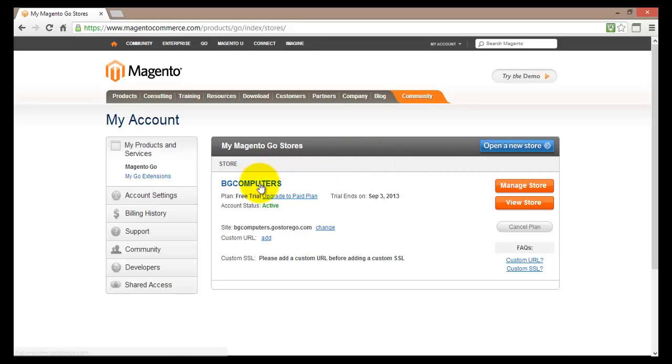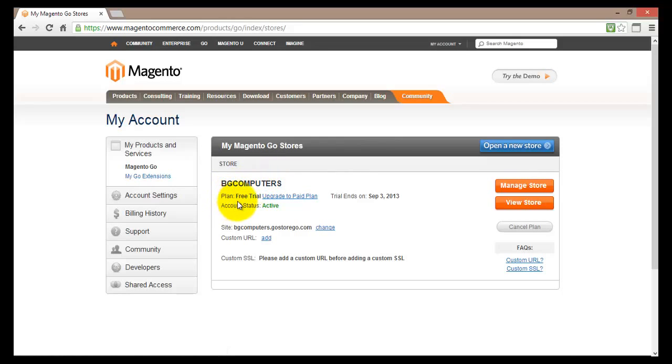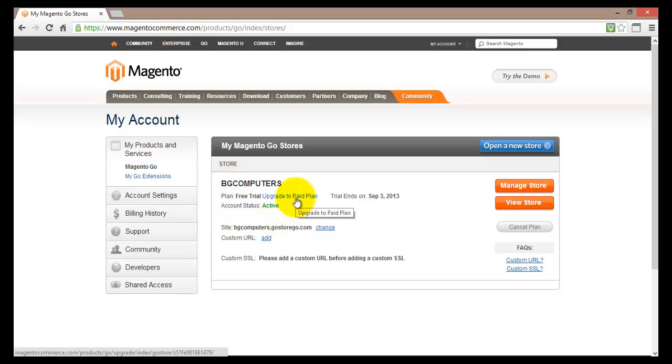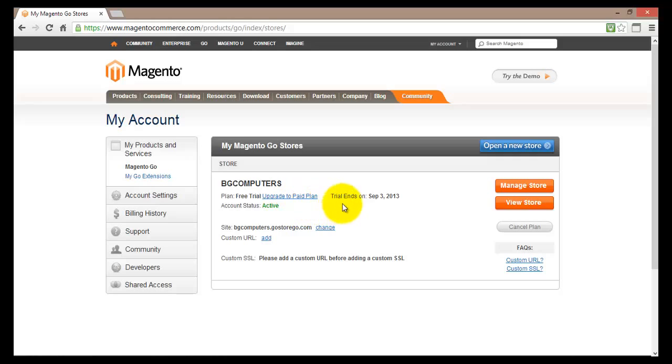First of all there is my name, BG Computers. Then I can see information about my plan. I'm currently using a free trial plan and therefore it's displayed here and I can upgrade to a paid version. Also I can see when my trial period expires. In my case that expires on the 3rd of September this year.